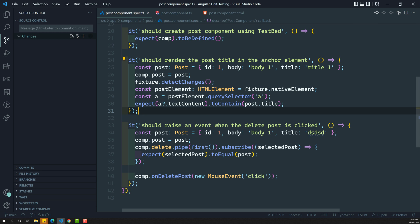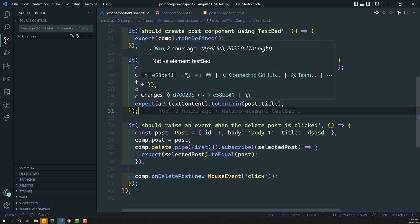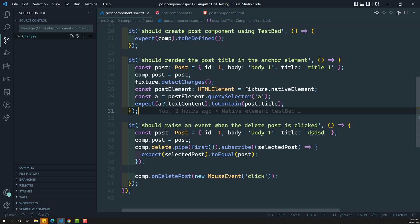In this video we will try to see another method of getting all template HTML elements in the component template. We are learning about another method, as we already learned about the Angular testbed.